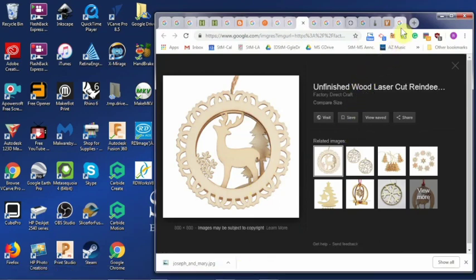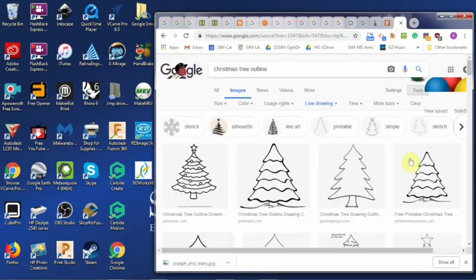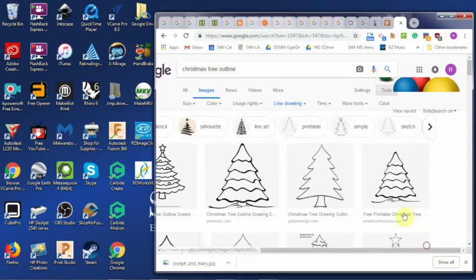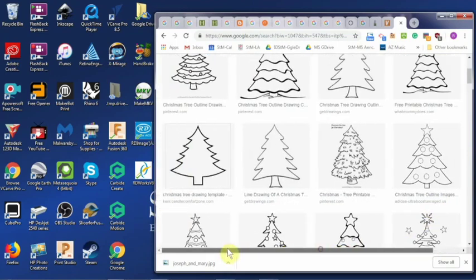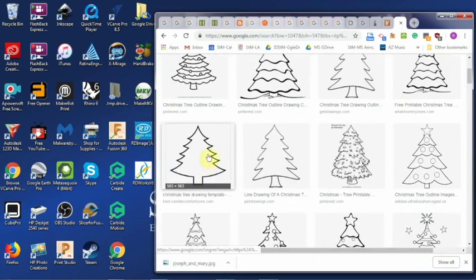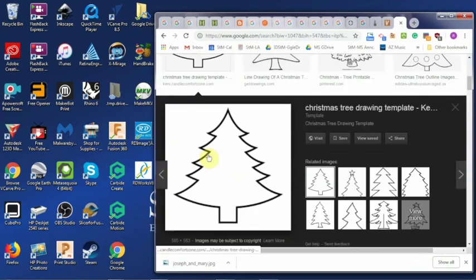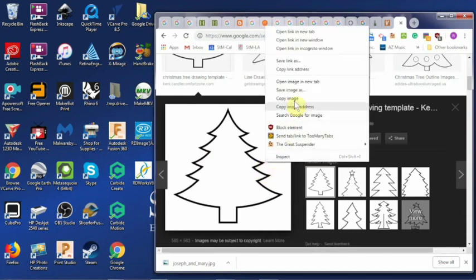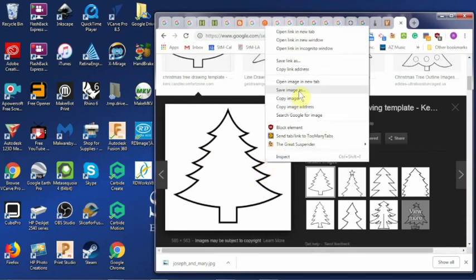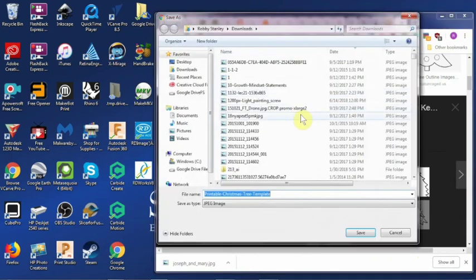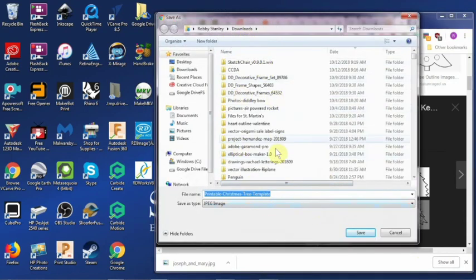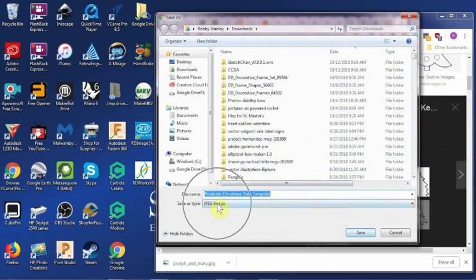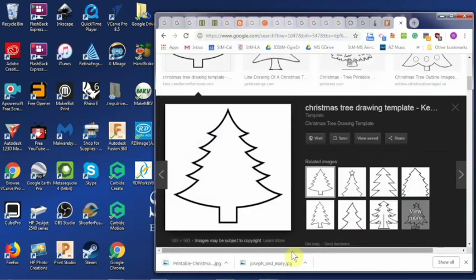First we're going to look for some sort of an image. I'm going to try a Christmas tree. I'm going to right click on it, do save image as, and I'm going to save it to my downloads folder. Remember the name, Christmas tree. Notice it's a JPEG. We'll talk about that in a second. And click save.